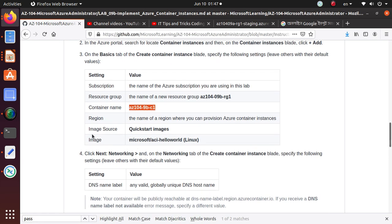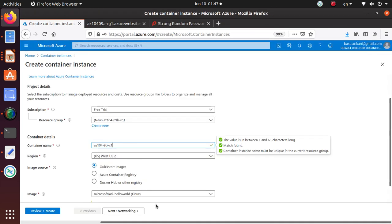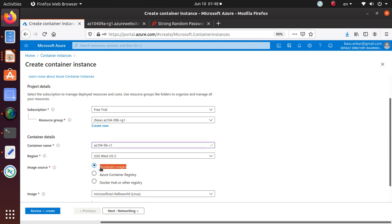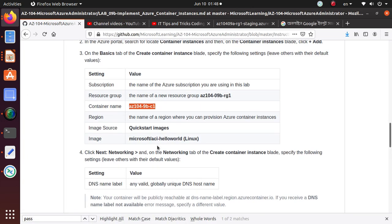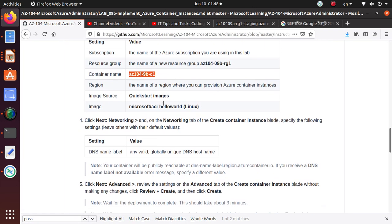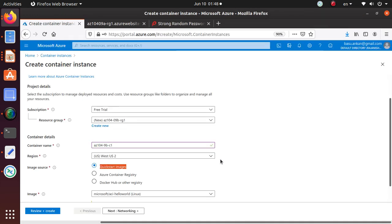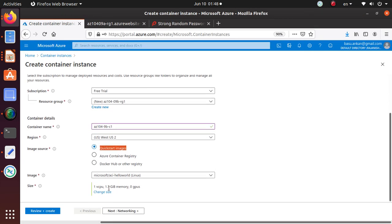For the container name, we're going to use this particular name. Region: East US, I'm fine with that. Image source: Quickstart images. If you can notice, there are three different sources that you can use, but as per the lab, we're going to use the quickstart images. And the image is the Microsoft ACI Hello World Linux. That's already selected.